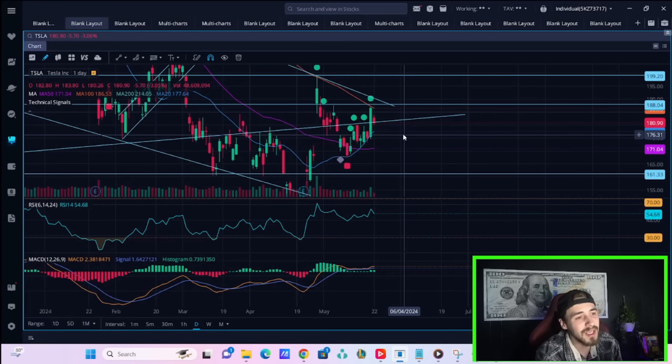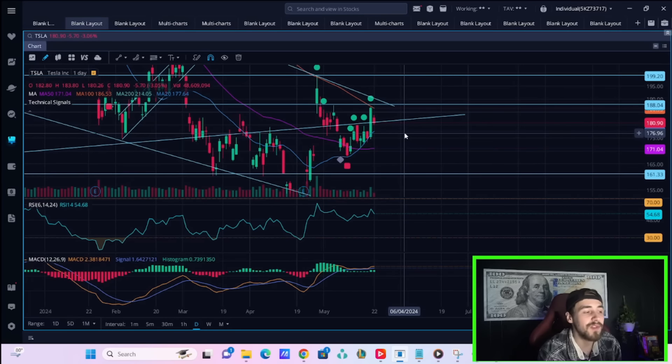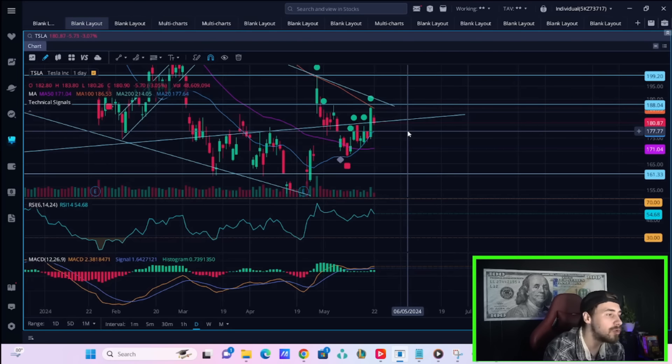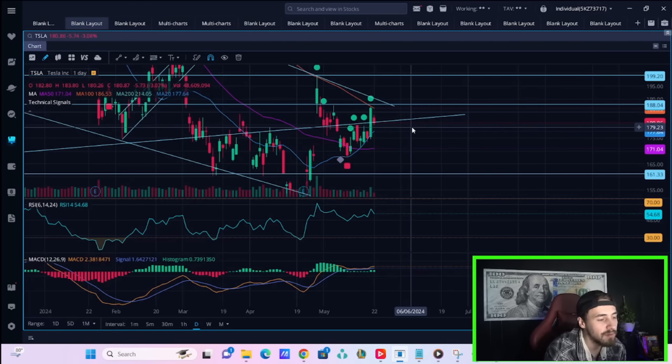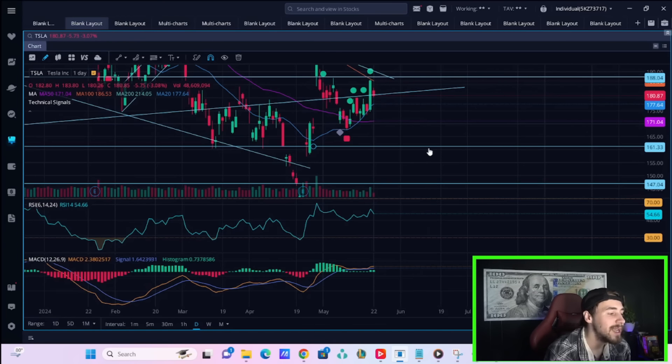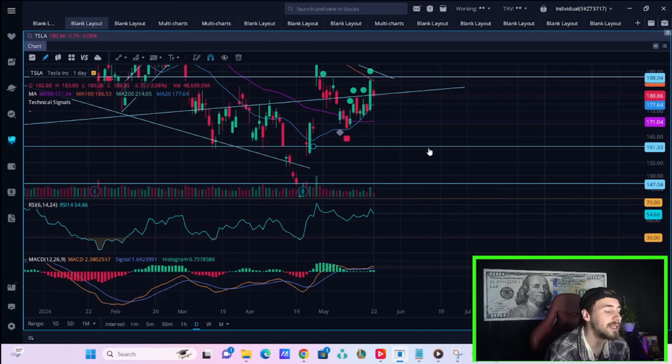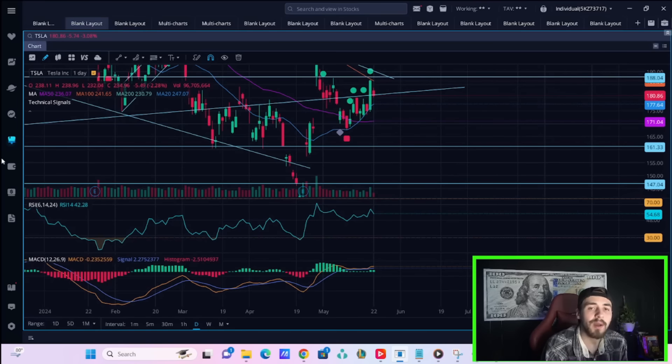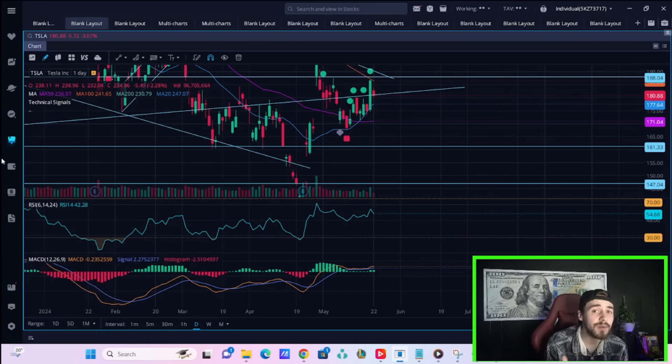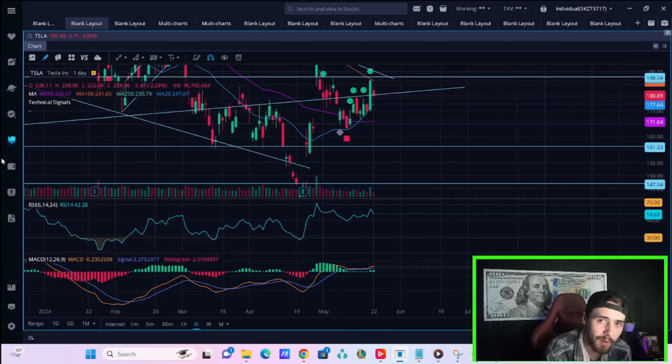So we'll have to see what happens with NVIDIA. It can and likely will be a huge catalyst for Tesla stock. Tesla's RSI is at 54.66 and Tesla's MACD continues to get stronger. But I will have a more in-depth technical breakdown in the next video. So stay tuned to the channel for that one.